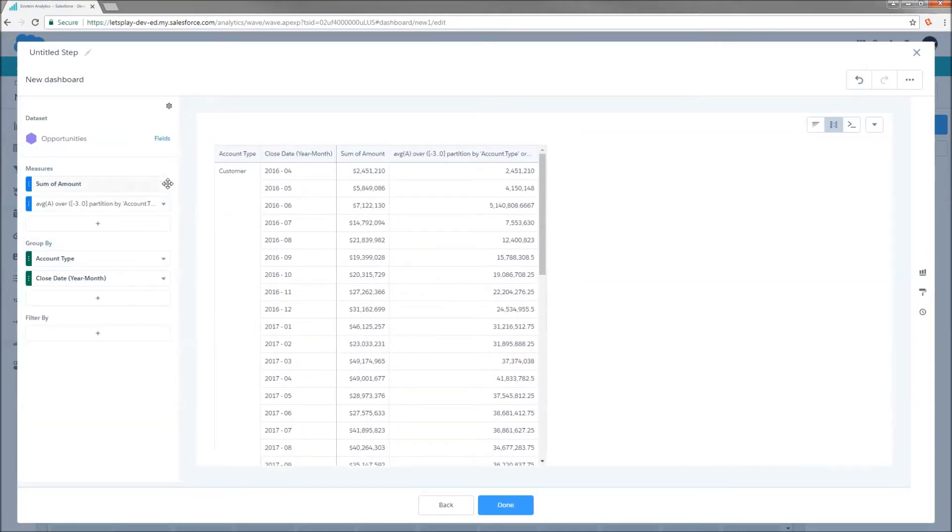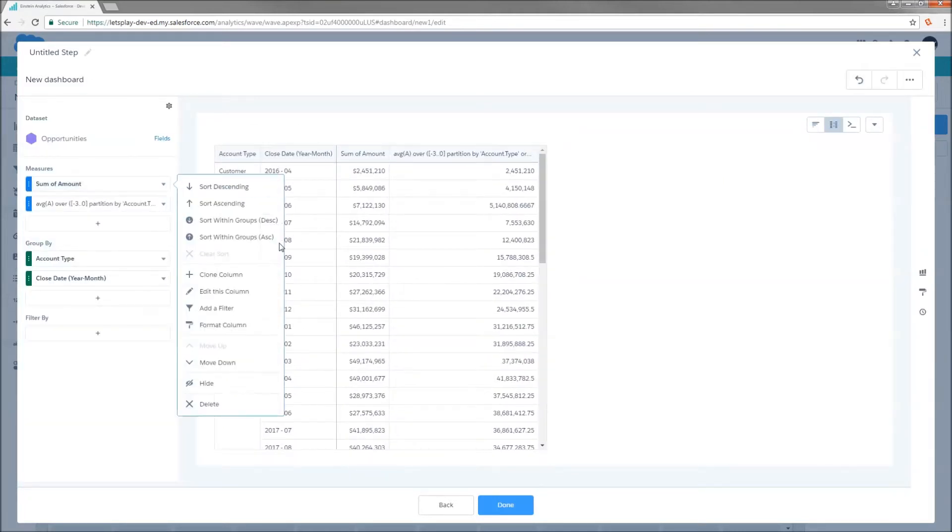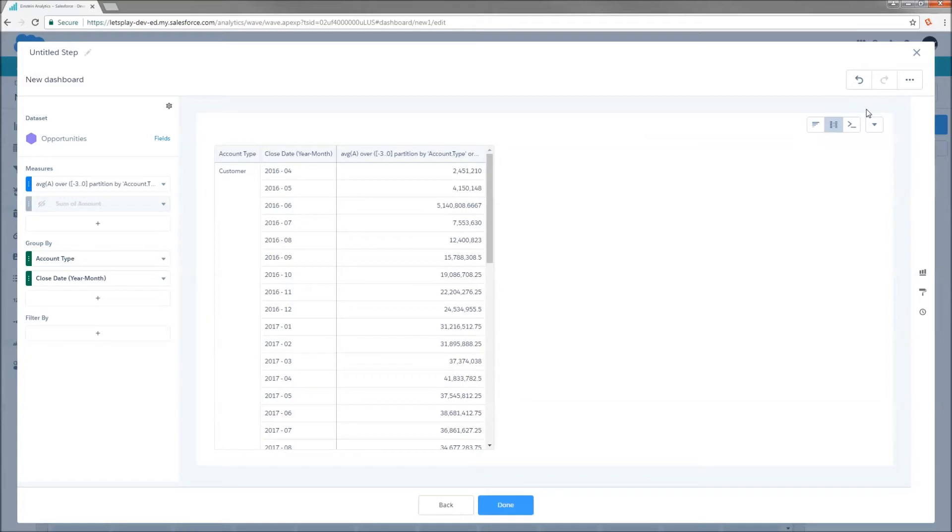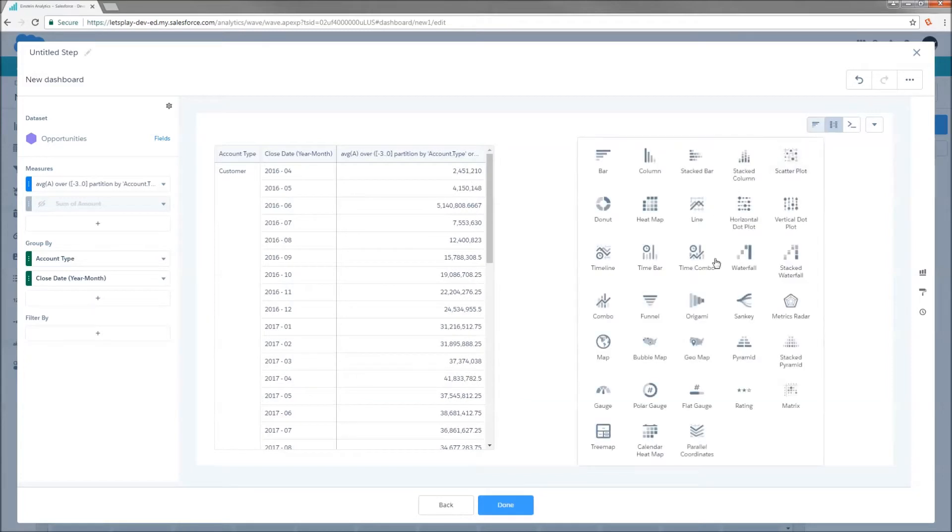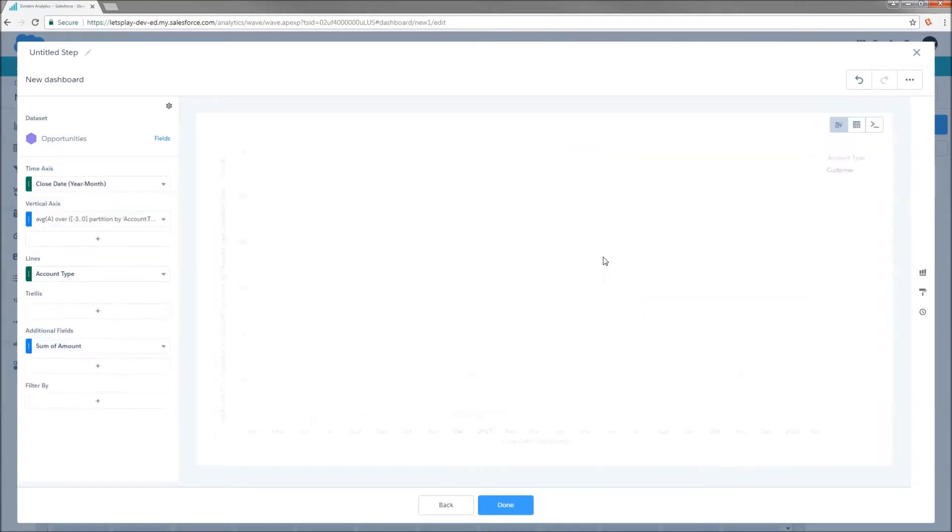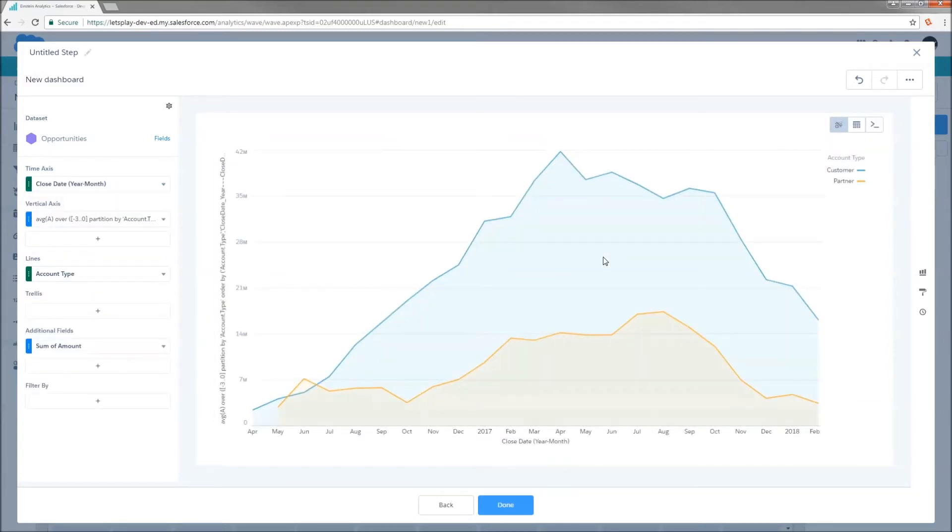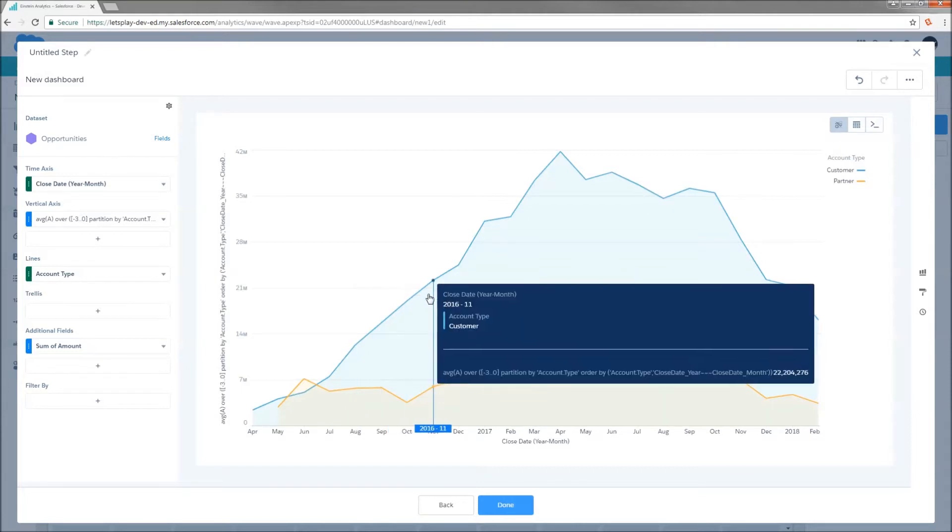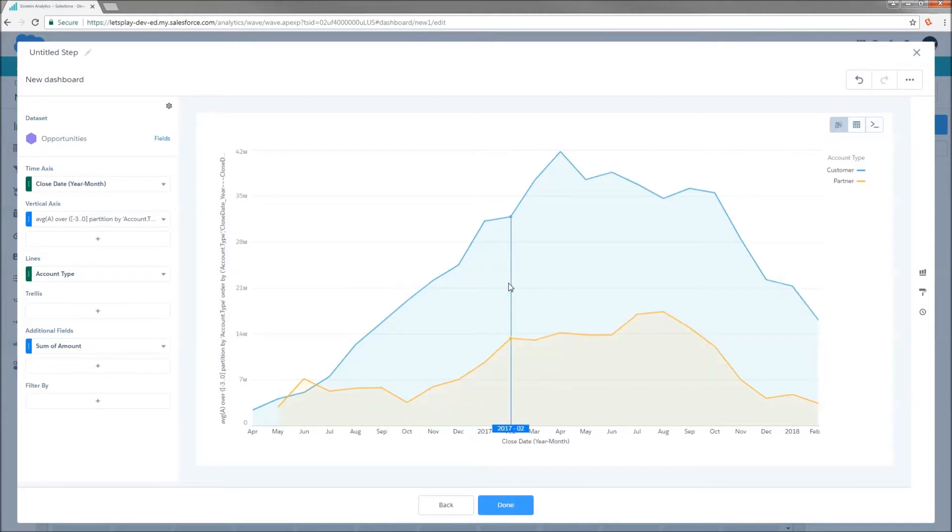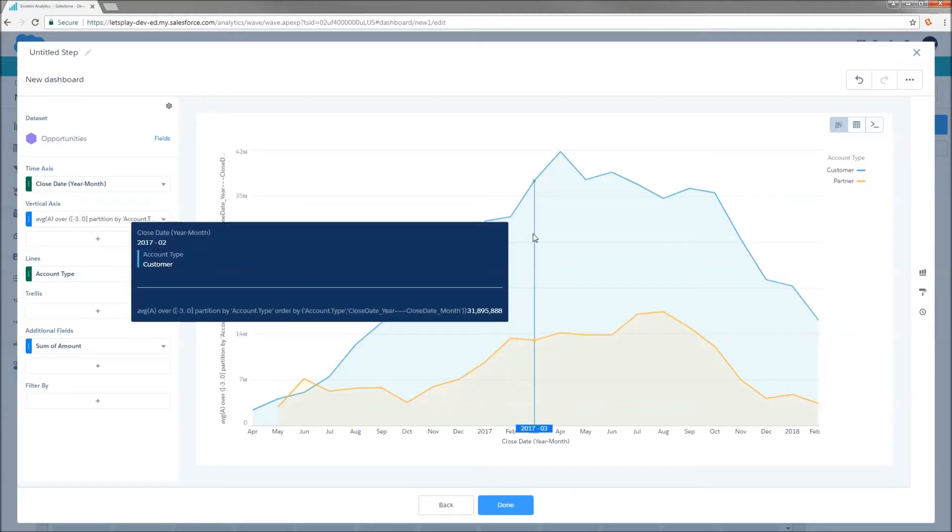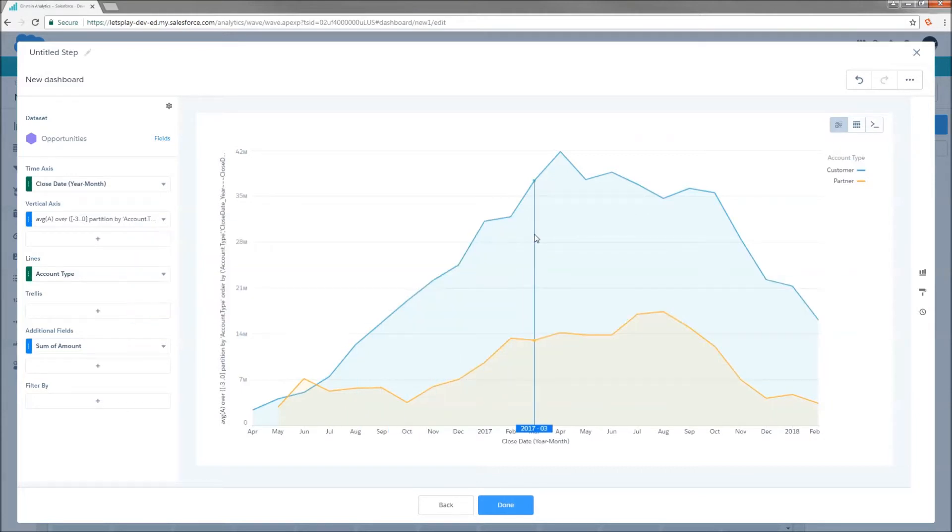So, close, hide the column that I don't necessarily need, and when I switch to timeline, well, there it is. Very simple, clicks not code. This is a three-month rolling average of opportunity amount grouped by account type.